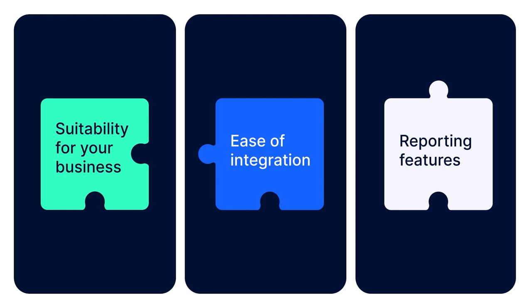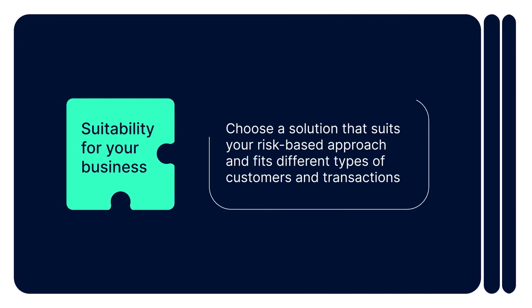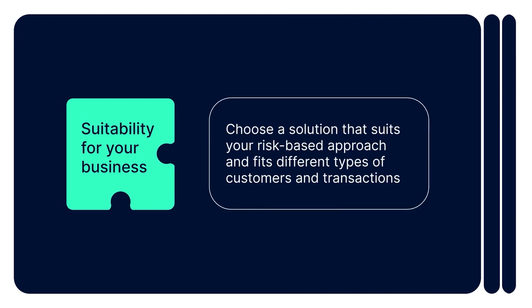To maximize the benefits and minimize the cost of transaction monitoring tools, companies can look for the following features in the know-your-transaction solutions. Suitability for your business. Choose a solution that suits your risk-based approach and fits different types of customers and transactions. For instance, at SumSub, we offer the opportunity to leverage one of 300-plus ready-to-use risk scenarios or create custom rules from scratch using our virtual interface.